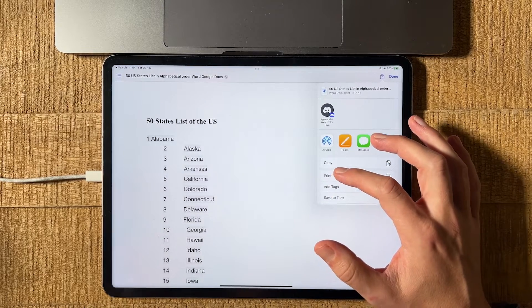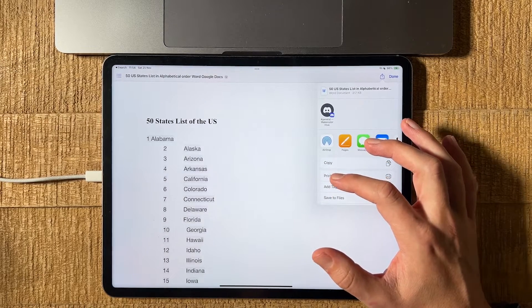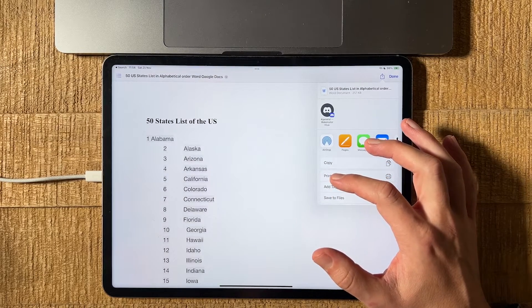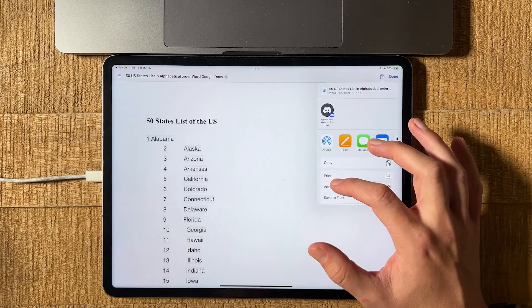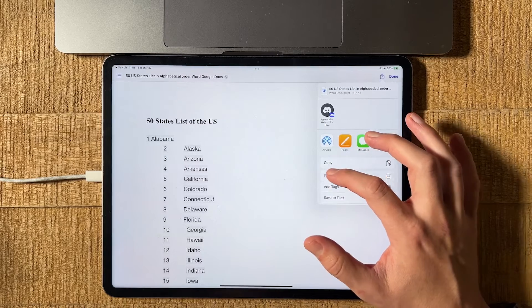Don't worry, we're not going to print this Word document, but we need to do that in order to change it into a PDF. So we tap on print here.